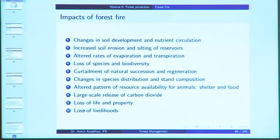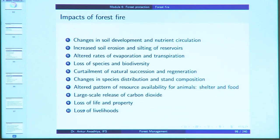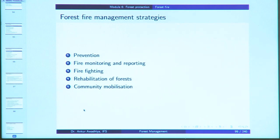Impacts of forest fire include changes in soil development, nutrient circulation, increased soil erosion, silting of reservoirs, altered rates of evaporation and transpiration, loss of species and biodiversity, curtailment of natural succession and regeneration, changes in species distribution and stand composition, altered resource availability for animals (especially shelter and food), large-scale release of carbon dioxide, and loss of life, property, and livelihoods. Management is done through steps for prevention, fire monitoring and reporting, firefighting, rehabilitation of forest, and community mobilization.